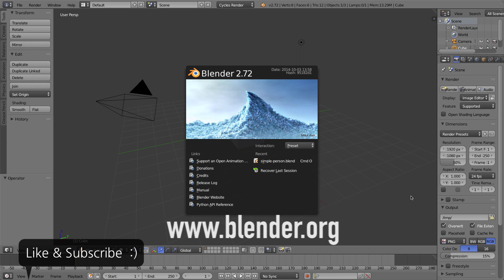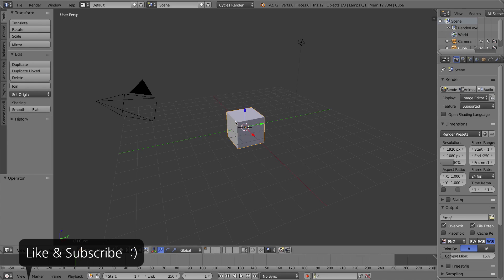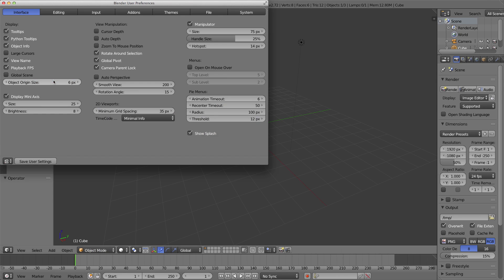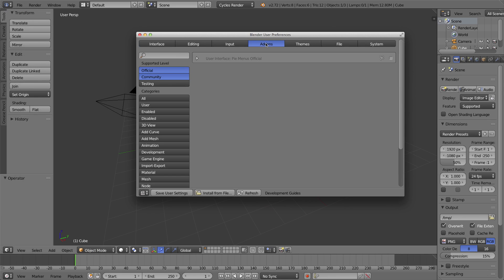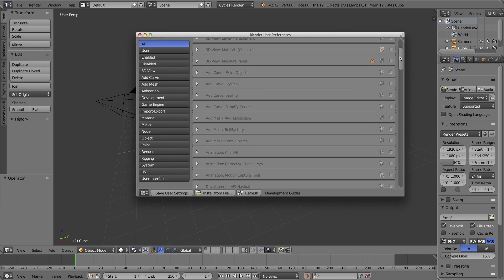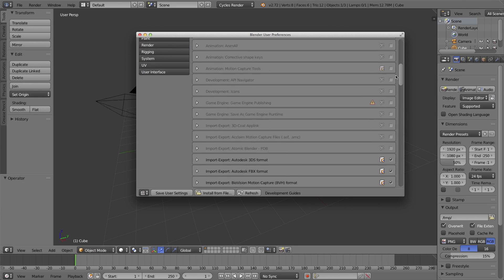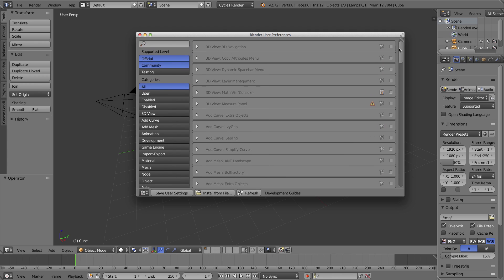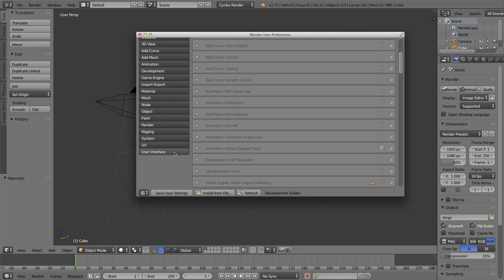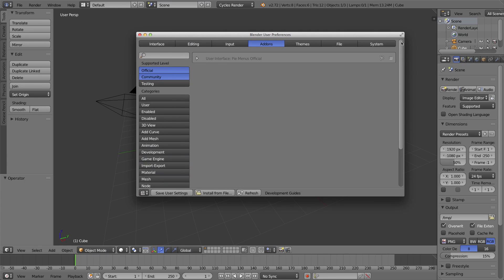Pie Menus are not enabled by default. They're an add-on that you have to enable in Blender's user preferences. Let's click on the splash screen to get rid of it, and under the File menu, go to User Preferences. Under this Add-ons tab is where we'll find all of the user preferences that you can enable by checking on this little checkbox next to the add-on.